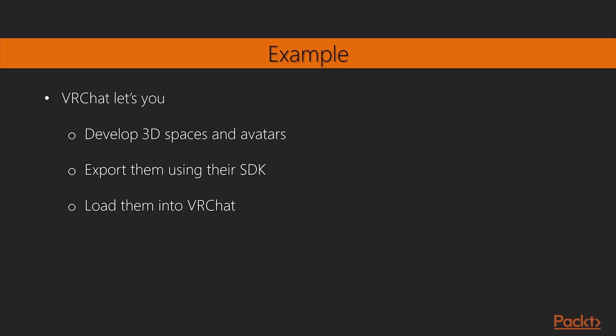For example, VRChat lets you develop 3D spaces and avatars in Unity, export them using their SDK, and load them into VRChat for you and others to share over the internet in a real-time social VR experience.